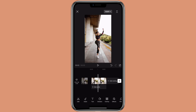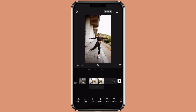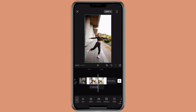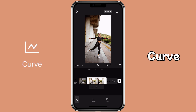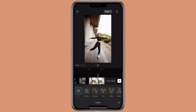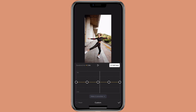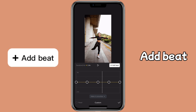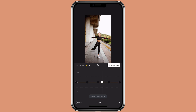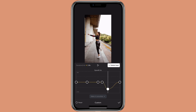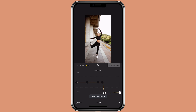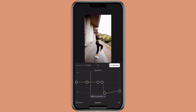Now let me show you how to do it with the curve option. Click on the clip, click on speed, then click on curve. Click on custom, then edit. Move the point to the part where you want to have the slow motion, click on add bit, then move the other one down to however slow you want it to be.